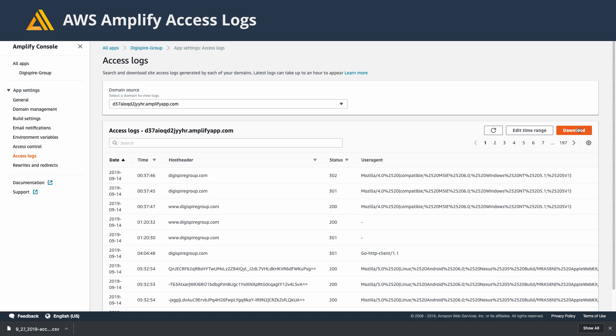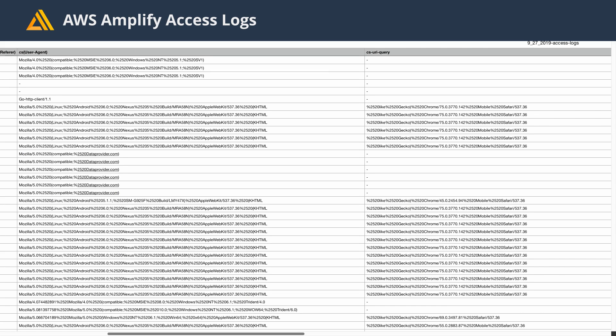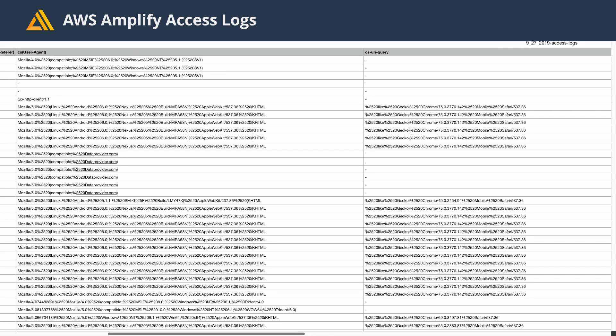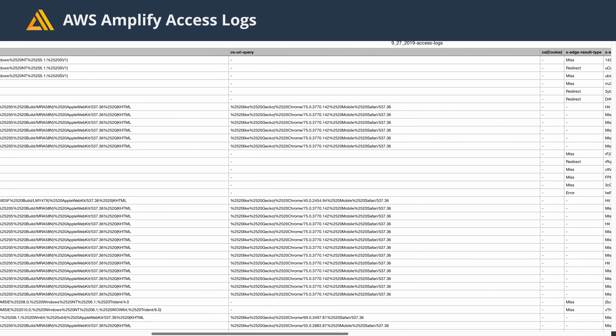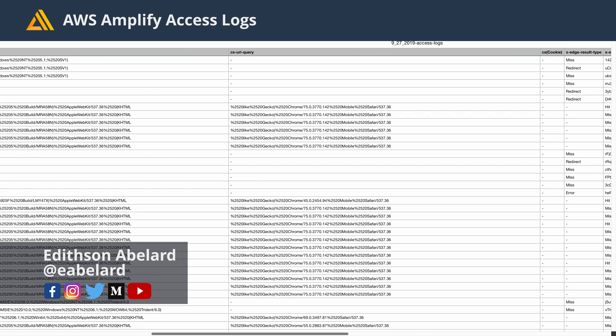When you hit Download, you'll have the ability to download your access logs as a CSV file. Once open, you can see our CloudFront distribution logs are the same exact logs that you would have gotten from our CloudFront distribution if you created one manually.